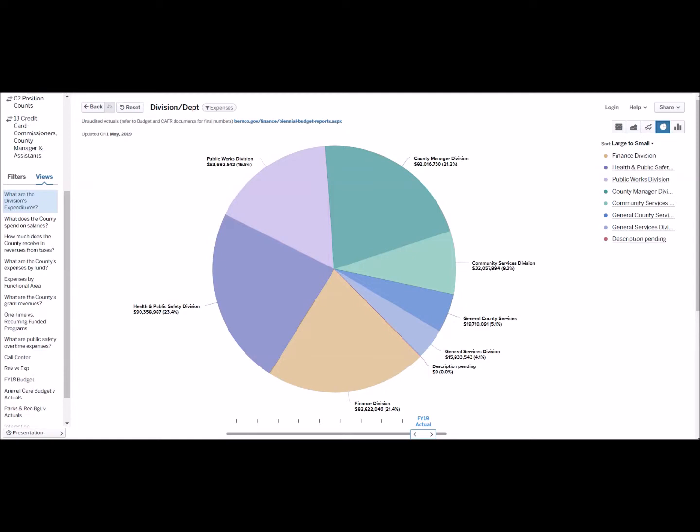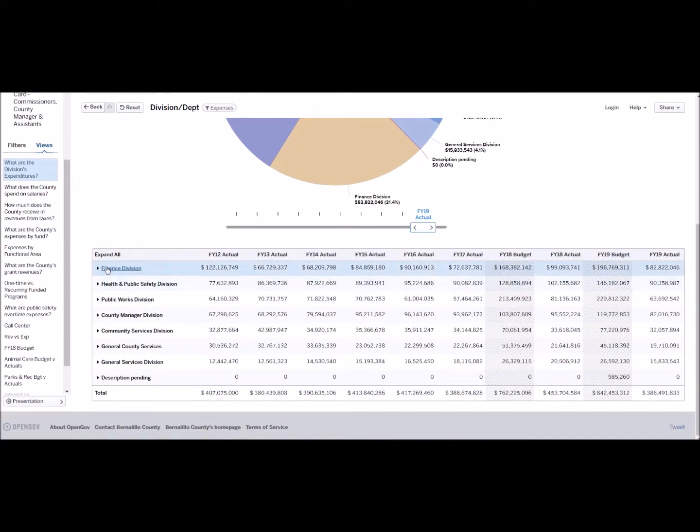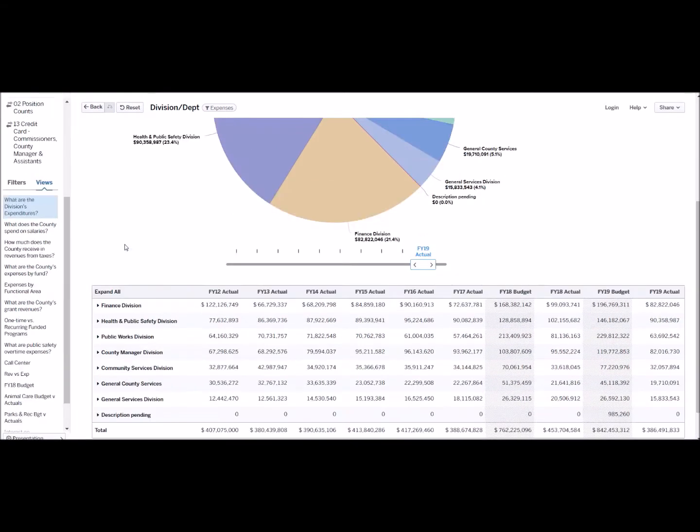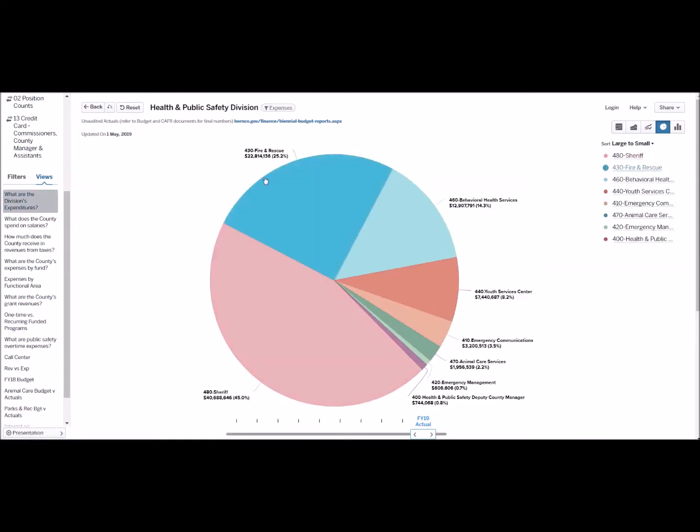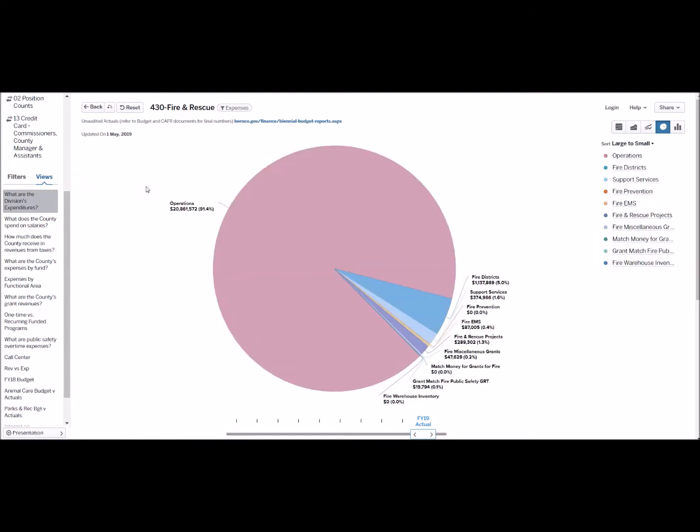You can use both the table below here, but also you can select on pieces of the graph. For example, fire and rescue is in public safety. And there they are. And now we know that fire and rescue spends over 90% of its budget on operations alone.